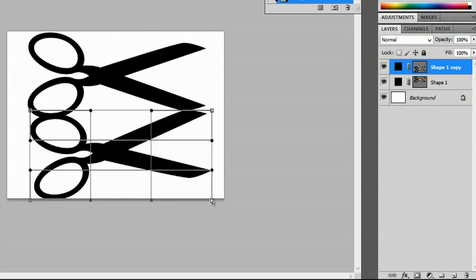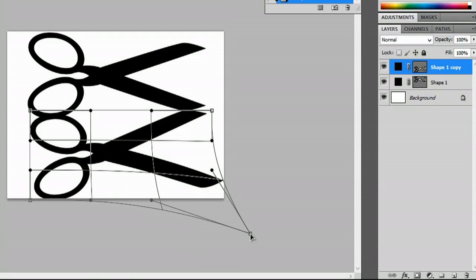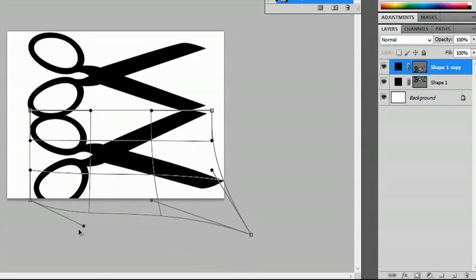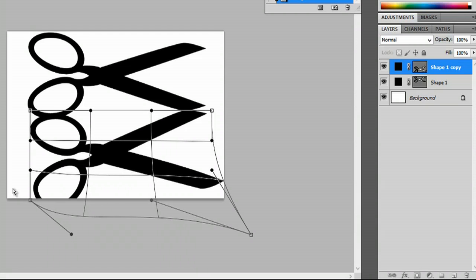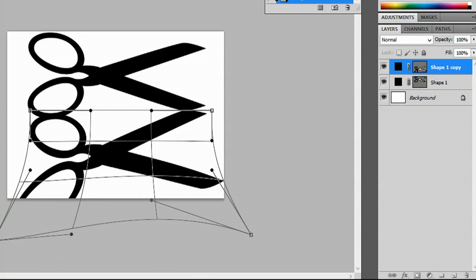We can click and drag this out any way we want to make it look like a mirrored image. Keep in mind where your light source is.